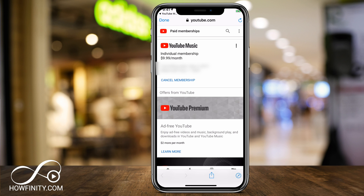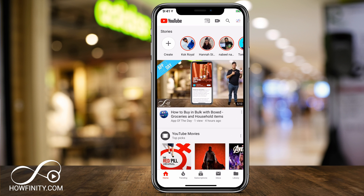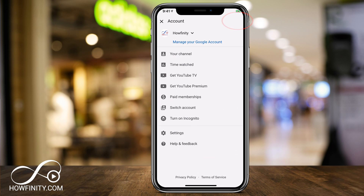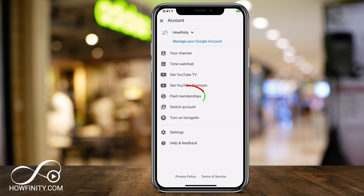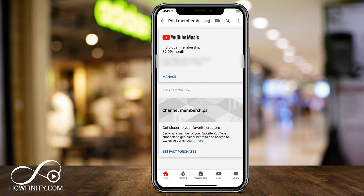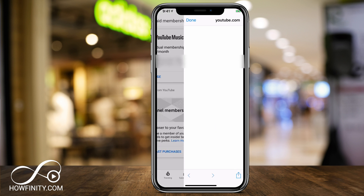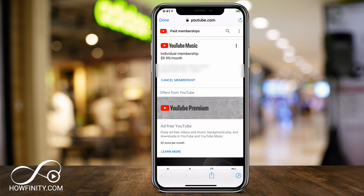Before I cancel, let me show you how to do it with the YouTube app. If you open the YouTube app, press the profile icon on the top right, you'll also have Paid Membership there. That takes you to the exact same place where you press Manage Membership, open with a browser, and then you'll have the option to cancel membership.